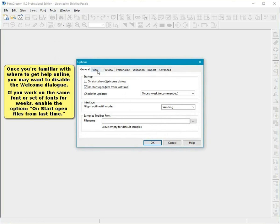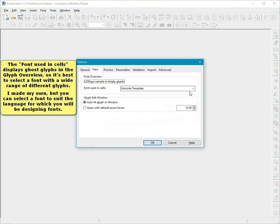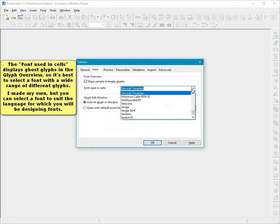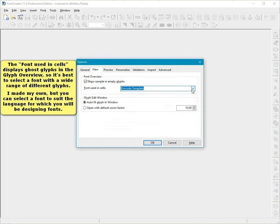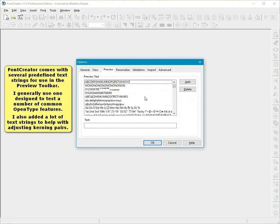The font used in cells displays ghost glyphs in the glyph overview, so it's best to select a font with a wide range of different glyphs. I made my own, but you can select a font to suit the language for which you will be designing fonts.